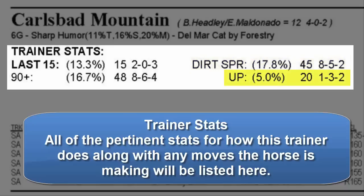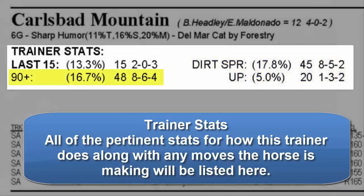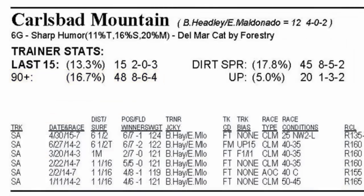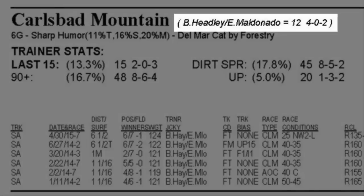Such moves include going from dirt to turf or a route to a sprint and so on. It is true that the top jockeys tend to get to ride the top horses. To know if the trainer and jockey team has had success, look in the horse's data box for the trainer and jockey success rate over the past three months. This will show you the horse's trainer and today's rider along with their number of starts and then the number of wins, places, and shows.